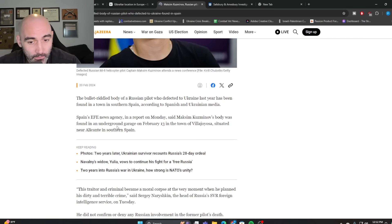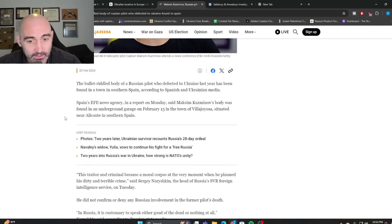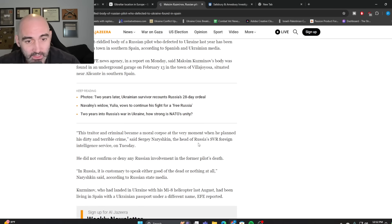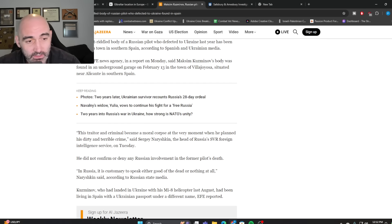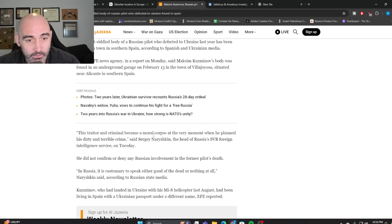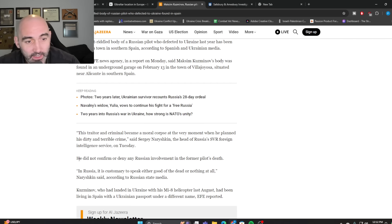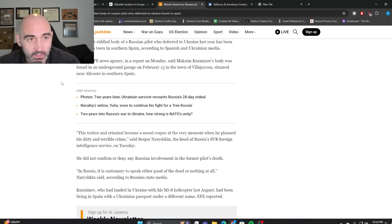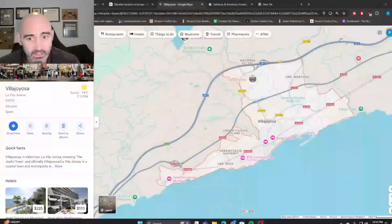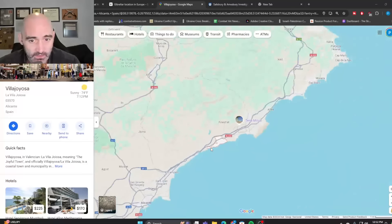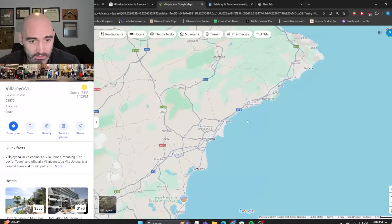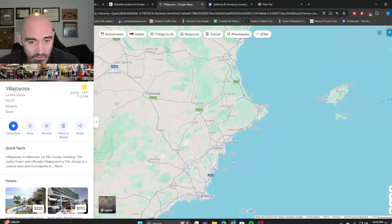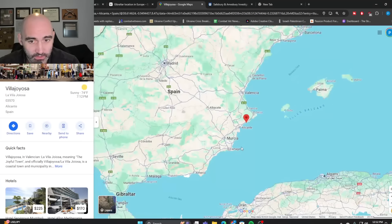And so again, the SVR, Russia's foreign intelligence service issued this statement about Maxim's death. He said this traitor and criminal became a moral corpse the moment he planned his dirty and terrible crime. And the SVR did not confirm or deny Russian involvement in his death. But it's notable again, was killed in the town of Villa Joyosa. And when we look at where Villa Joyosa is in Spain, you can see that it is very near relatively speaking to Gibraltar.